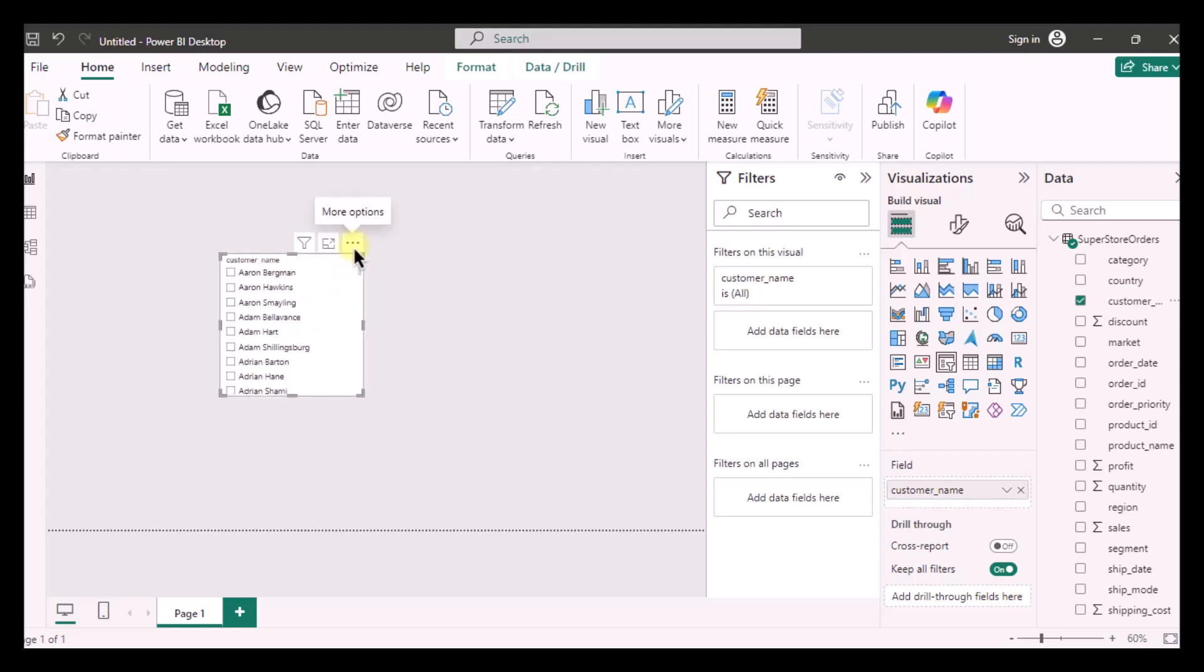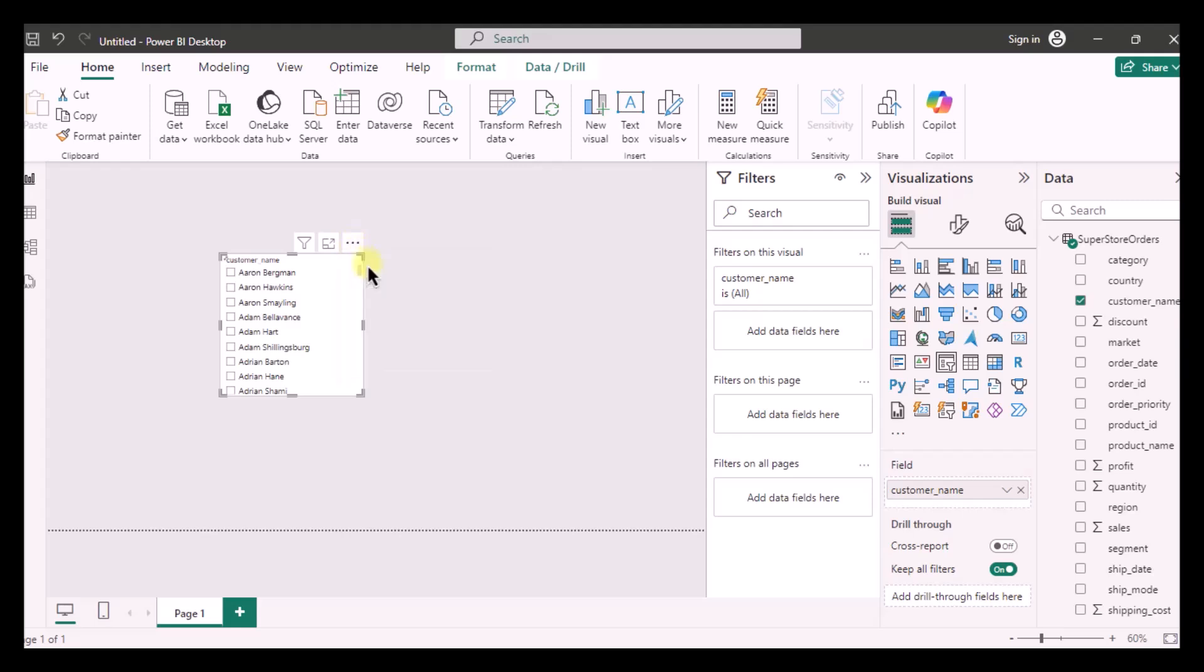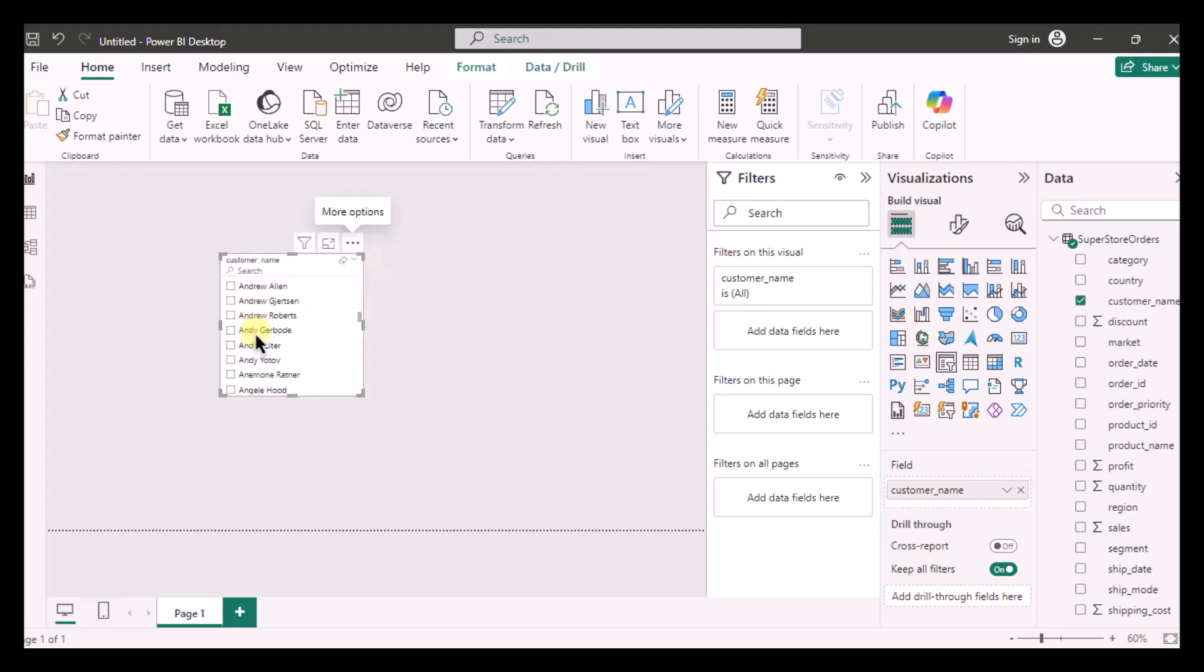After that I am going to click on these three dots and then I am going to enable the search. That's all. This is how you can get a search bar in your slicer.